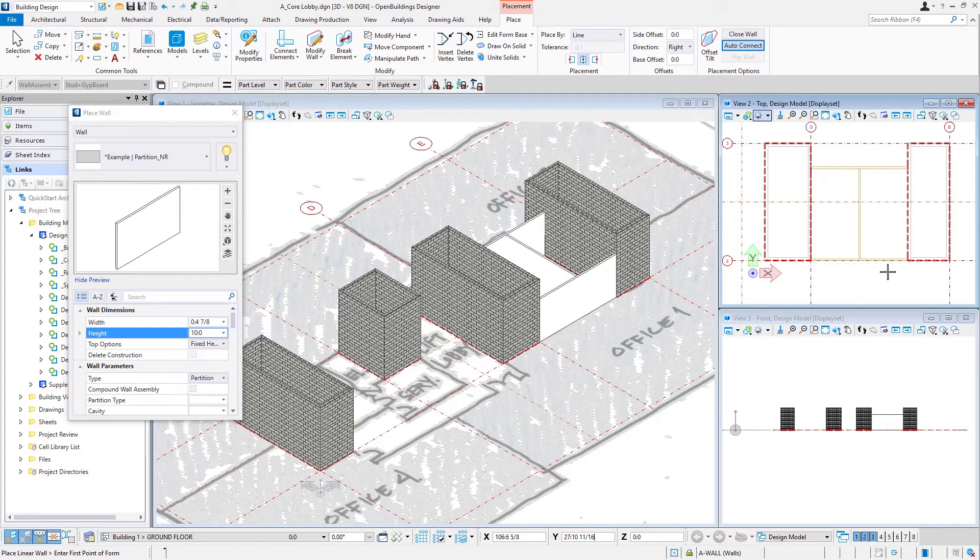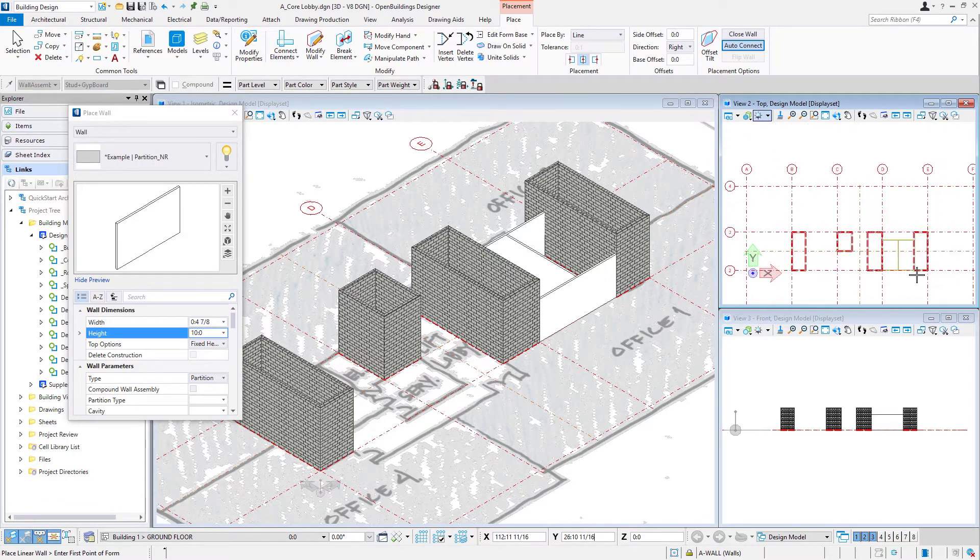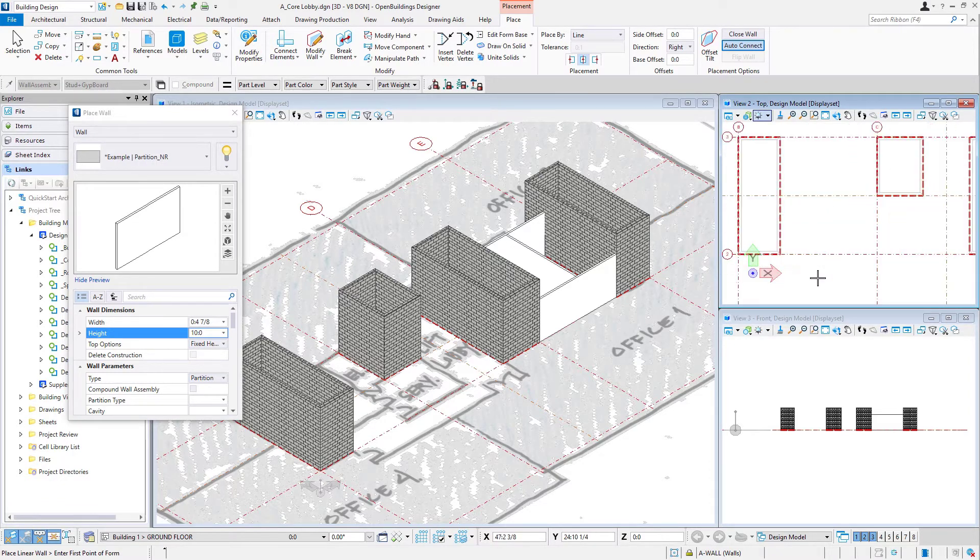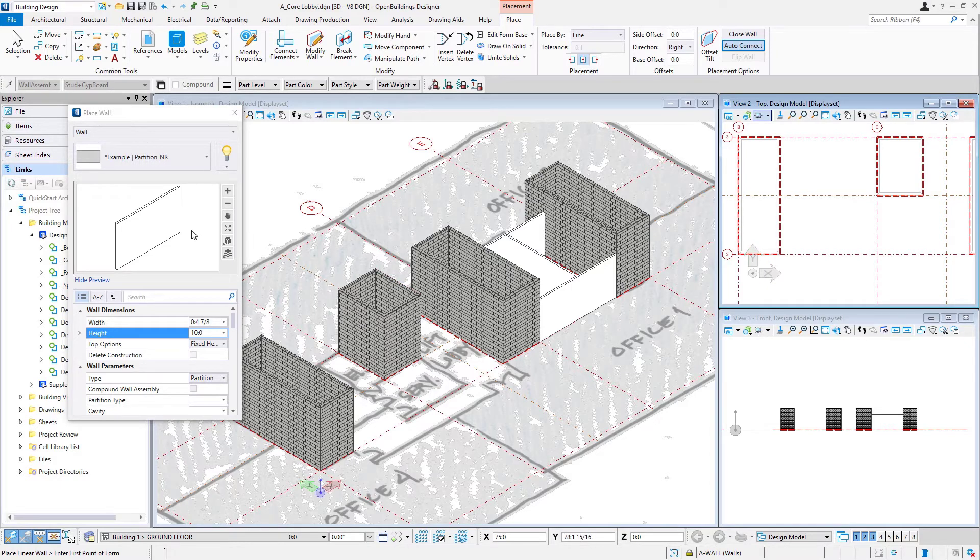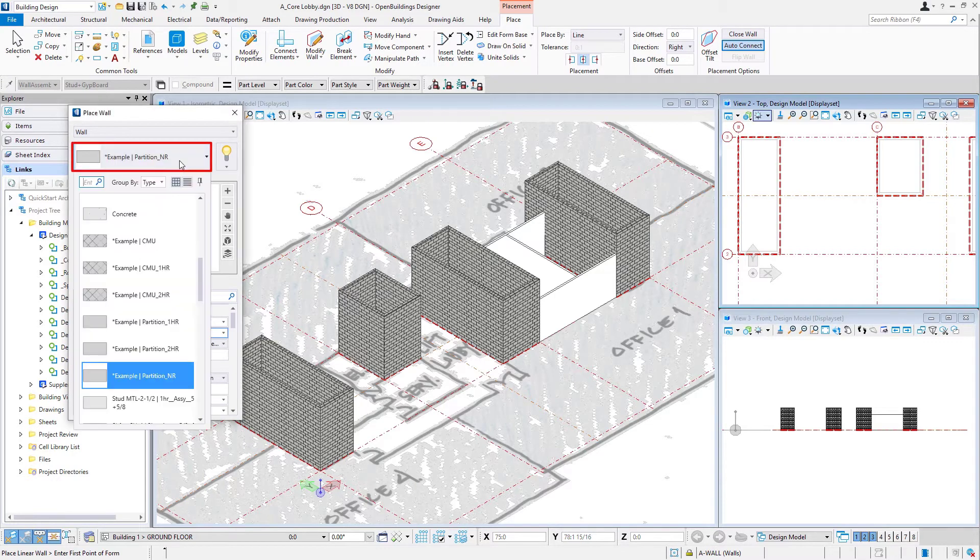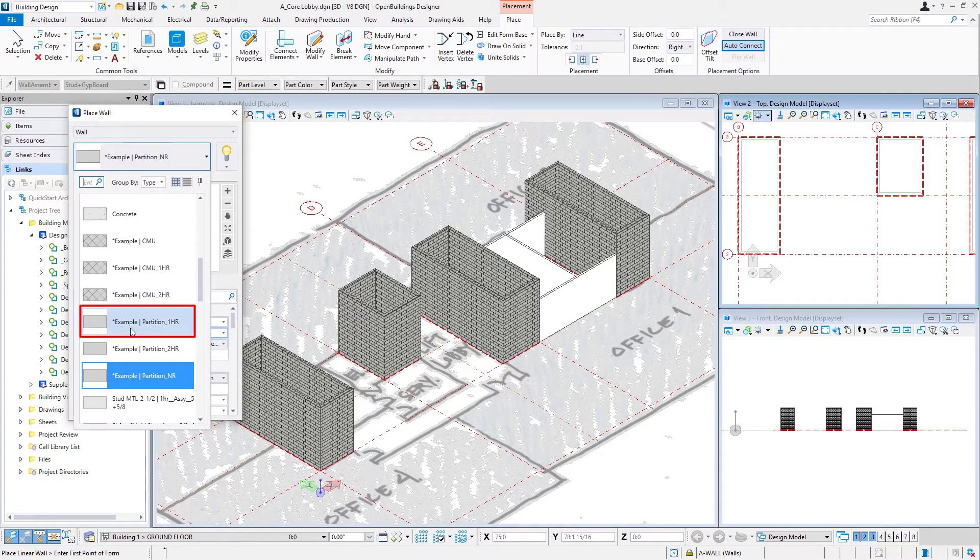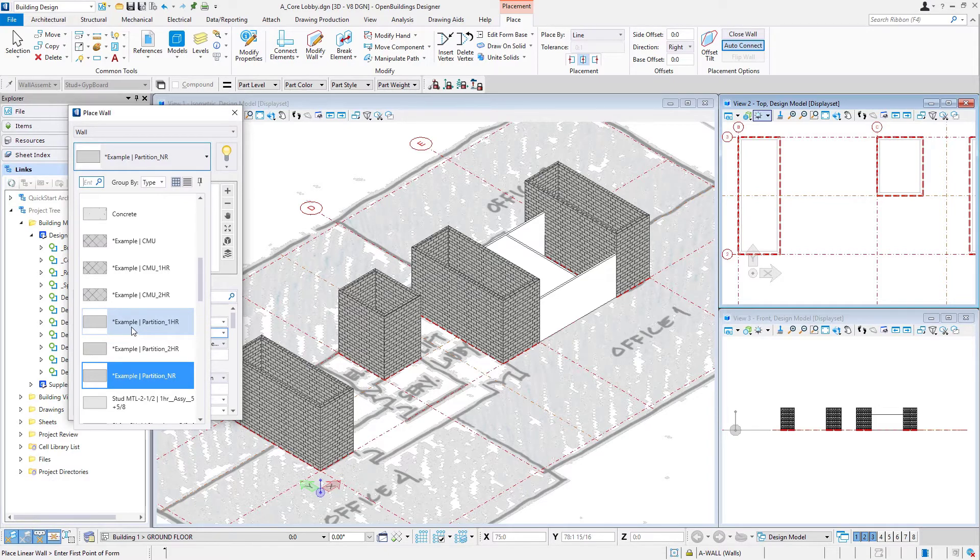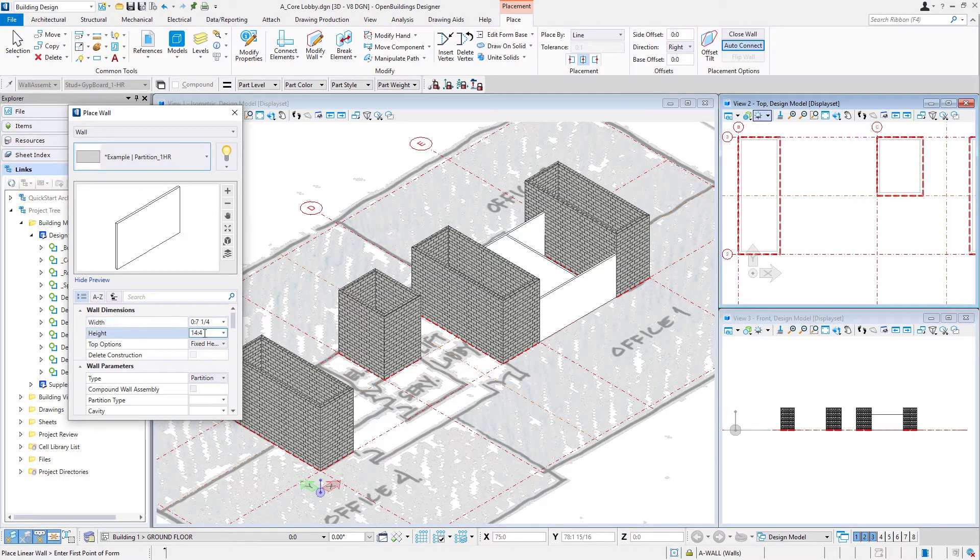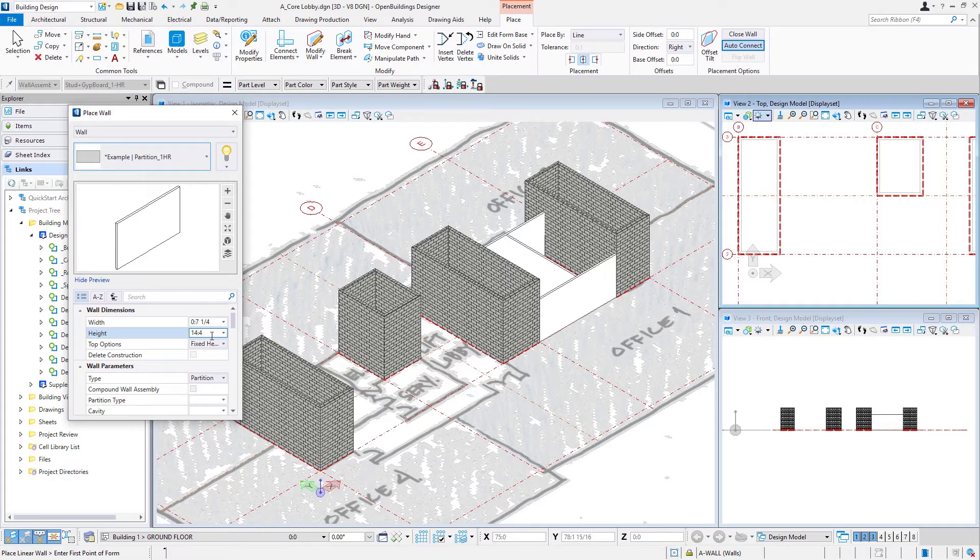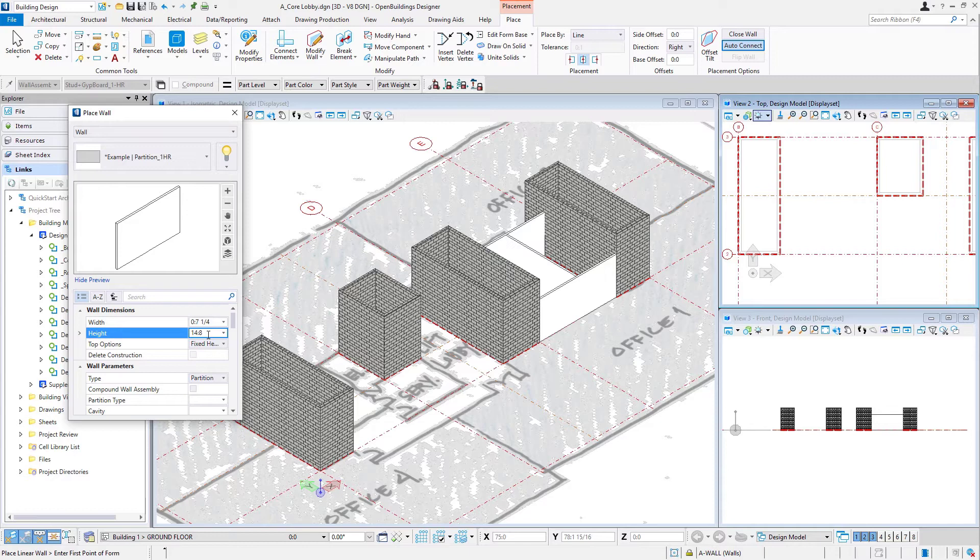So that takes care of the two toilet rooms. And then we'll go to the other side of the core where we have some mechanical and electrical rooms. These again are gypsum partitions, but they need to be one hour rated. So we're going to switch our wall type again and use the example partition one hour. And since these are rated partitions, they again will go to the underside of the slab. So I want to make sure that is set to 14 foot eight inches.